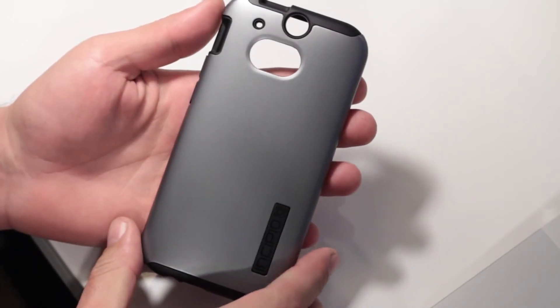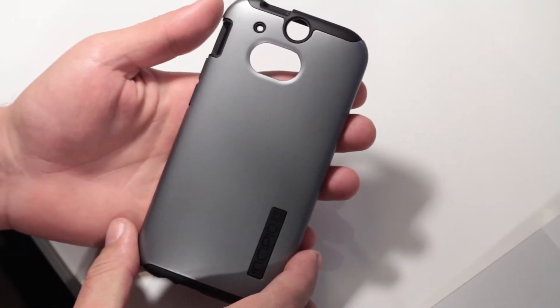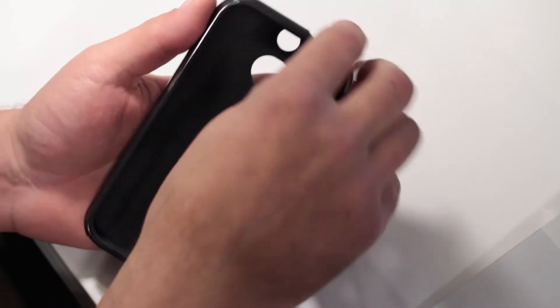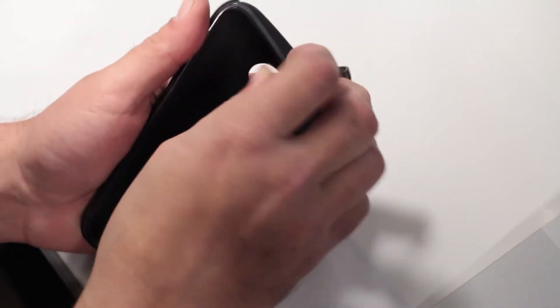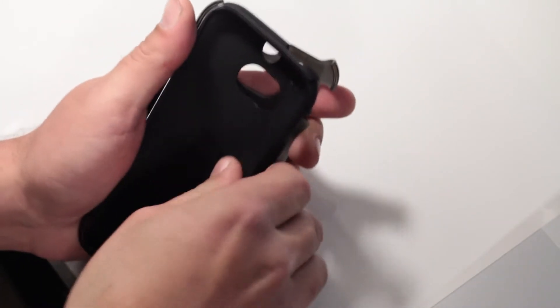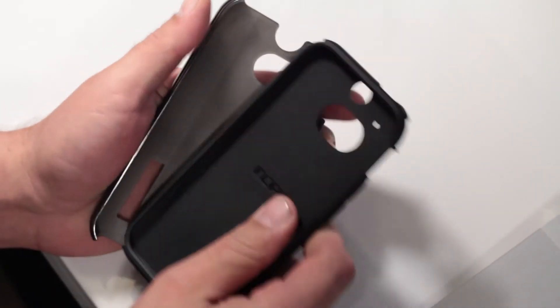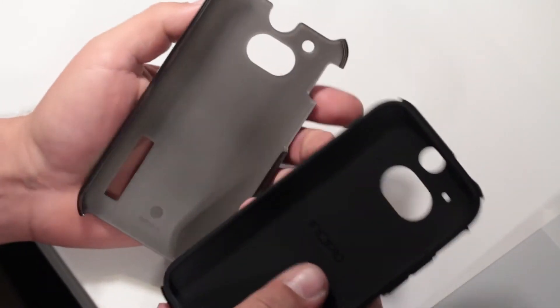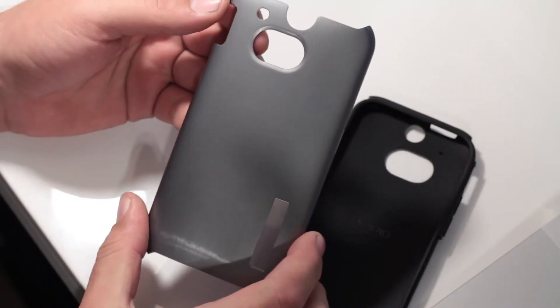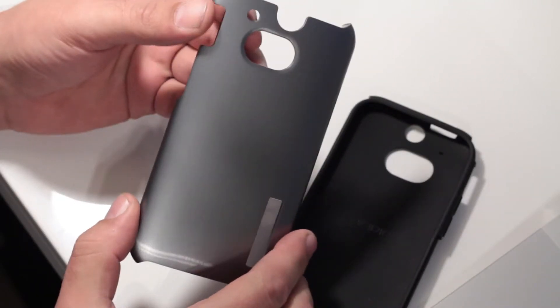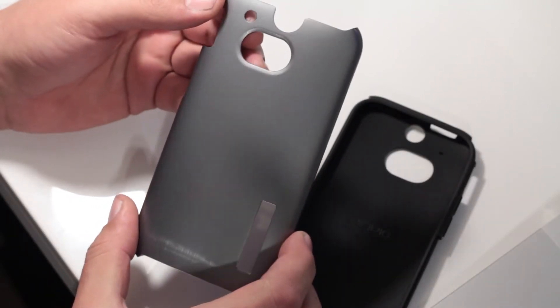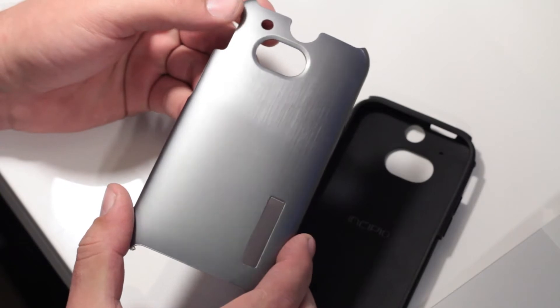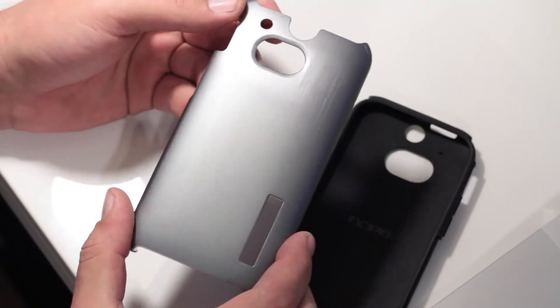The Dual Pro Shine gets its name from its dual layer design and sleek semi-reflective surface. The case's inner layer is made from a shock absorbing TPU, while the outer shell is constructed of Incipio's signature blend of polycarbonate they call plexitonium, which is supposed to offer better drop and scratch resistance.